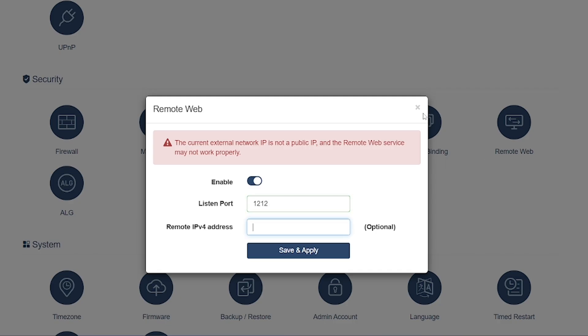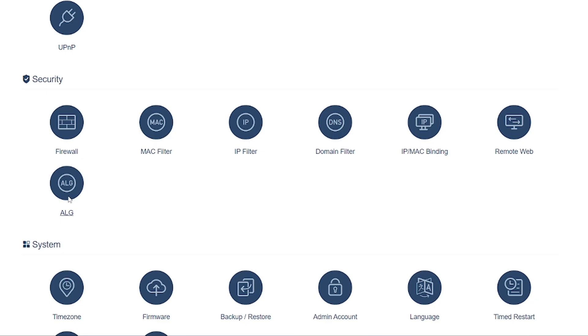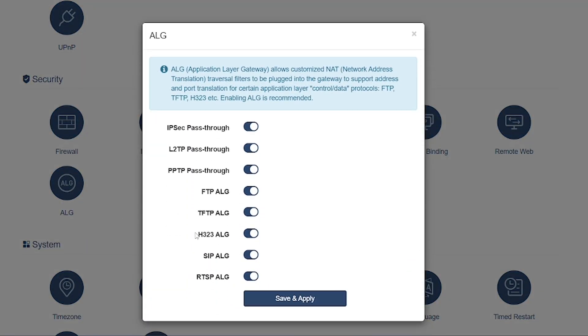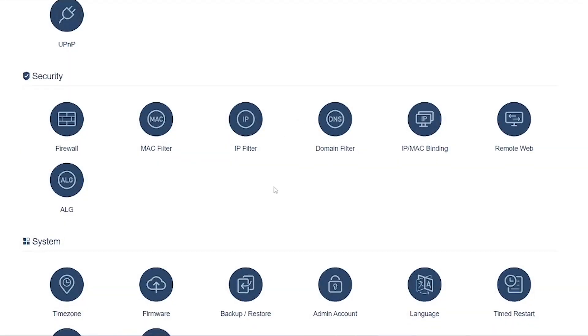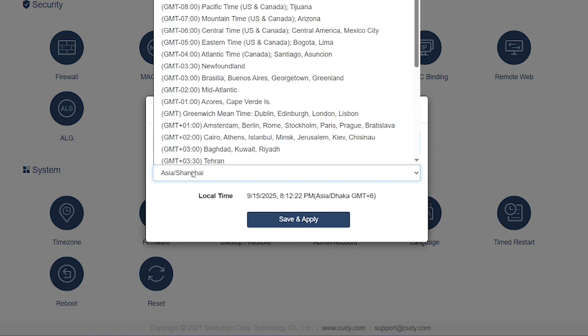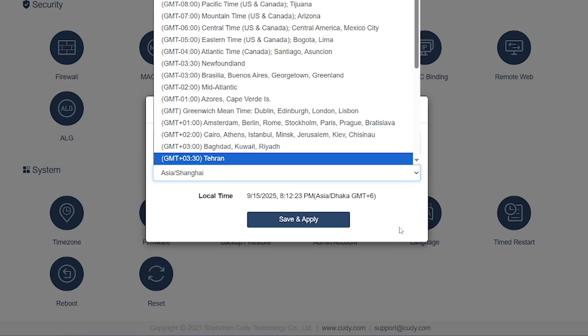ALG (Application Layer Gateway): Helps certain applications, like VoIP, SIP, or FTP, work properly through NAT (Network Address Translation). It automatically adjusts network settings for smooth communication.